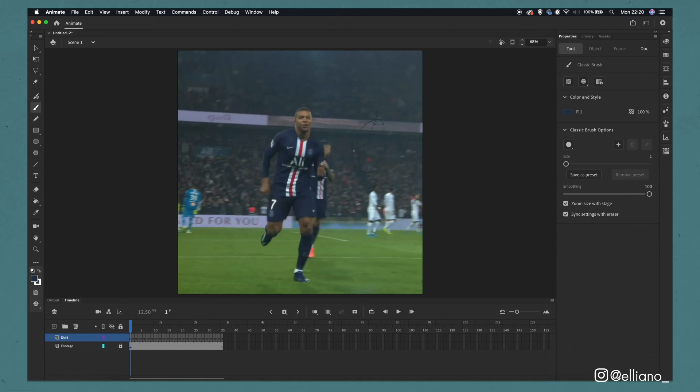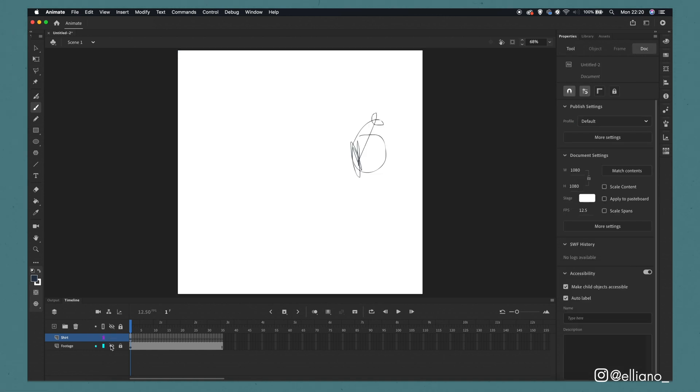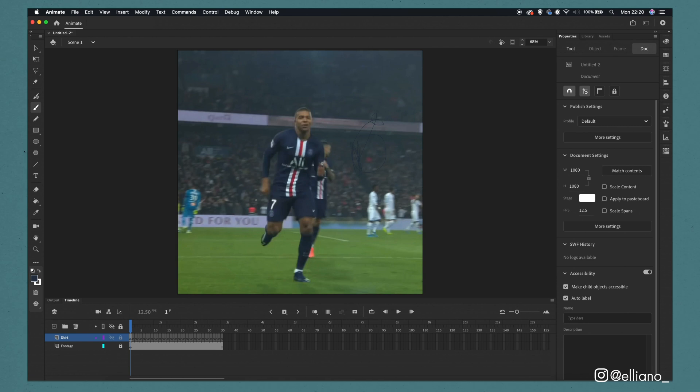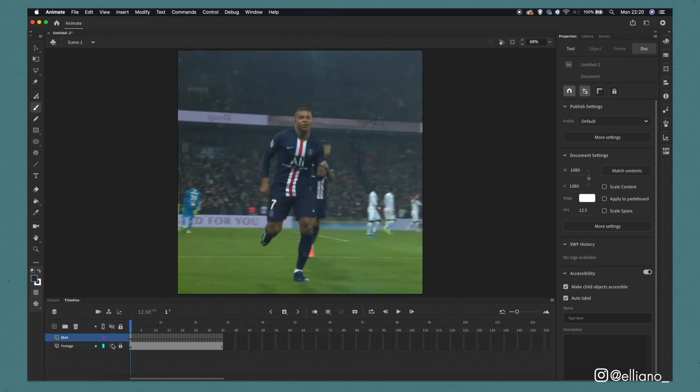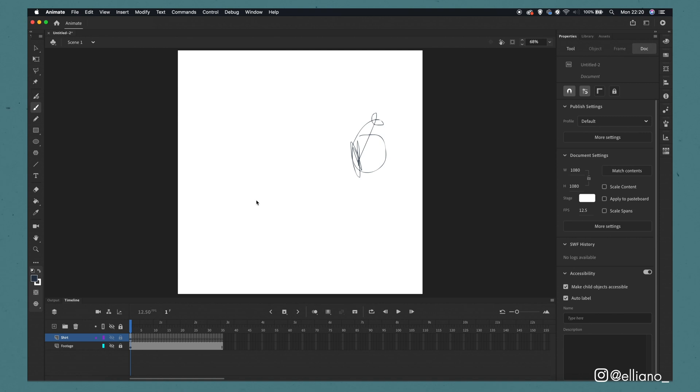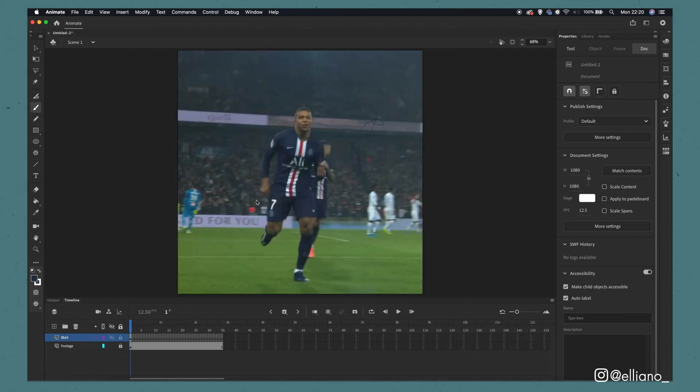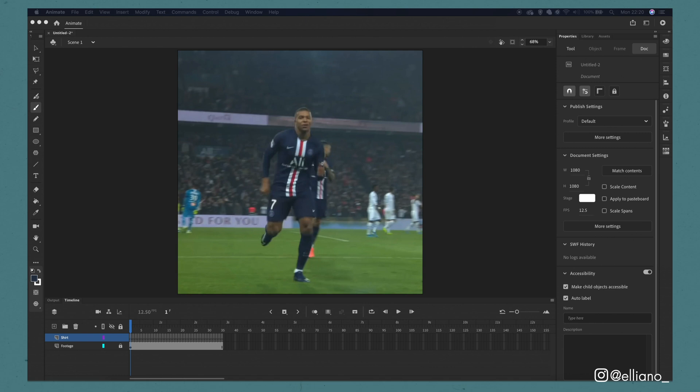Make sure your brush settings have a size of 1 and make sure that the zoom size with stage box is also ticked as well. Now if we draw with the brush tool selected it will appear in that frame. To see your drawing without the reference video you simply need to click this eye icon on the footage layer to hide or reveal the frames on that layer. And to go forwards and backwards on the frames in your timeline all you need to do is click the comma and full stop buttons on your keyboard.